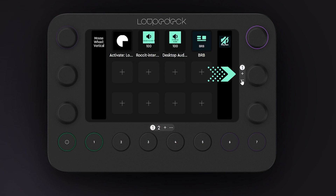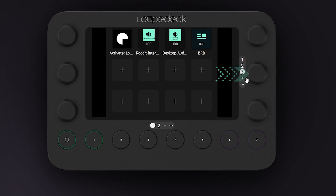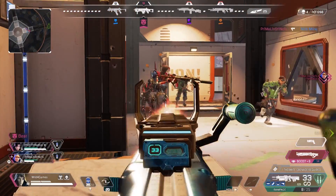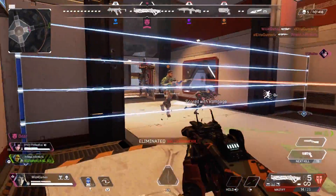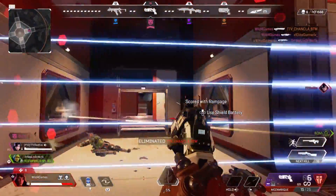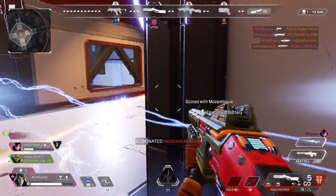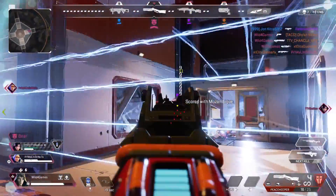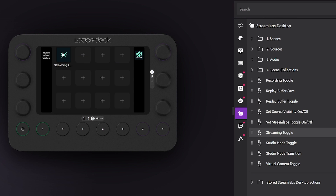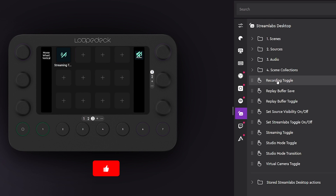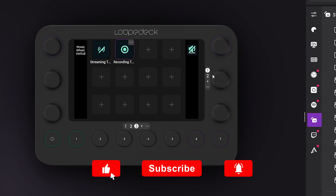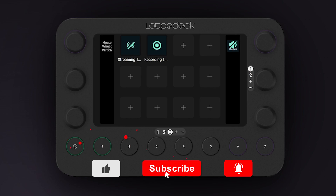Another touch page we recommend adding is a streaming and recording page to help you go live and record your content literally at the click of a button. This is easy to set up — start by adding another touch page as we did previously. Now drag and drop actions such as the streaming toggle and recording toggle so you can go live and record by simply touching the touch buttons.